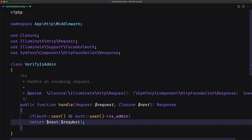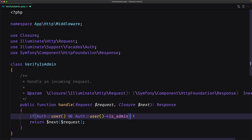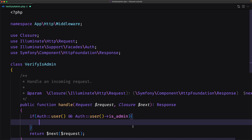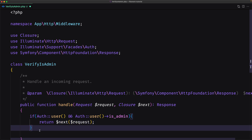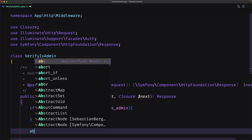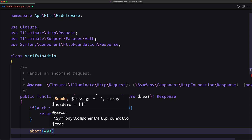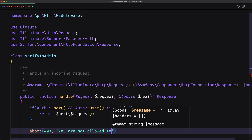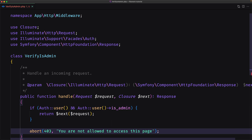Back in the middleware: if the user is authenticated and the authenticated user is_admin — which returns true or false — and if that is true, I'm going to return next request. Otherwise I'm going to abort with 403 and add a message: 'You are not allowed to access this page.' Save and close.